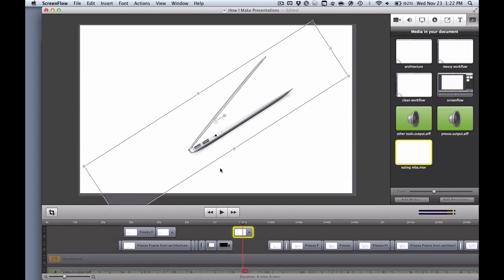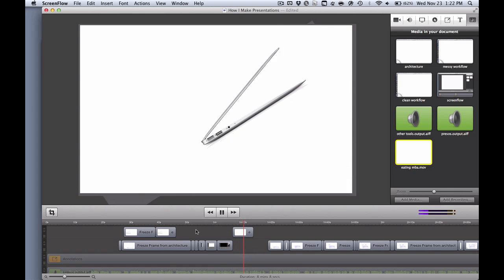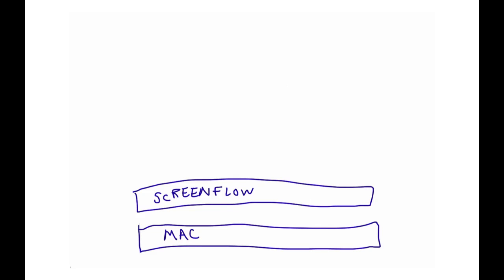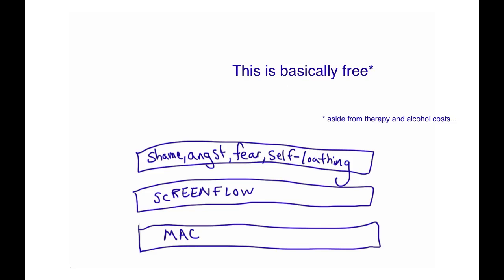Either way, it's so worth $99, this great tool. On top of that, to get these presentations right, I have a healthy dose of shame, angst, fear, and self-loathing that I try to inject into each of these presentations.